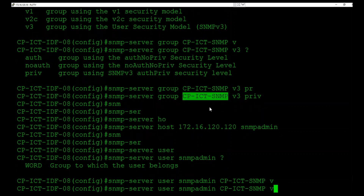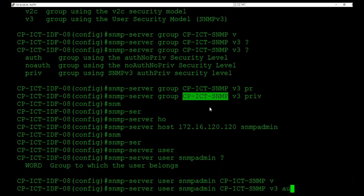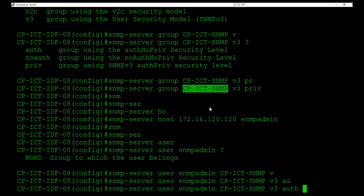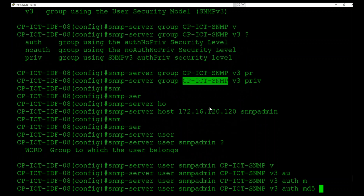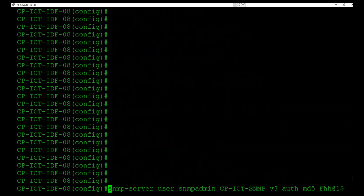We configure the SNMP server username: 'snmp-server user snmp-admin CP v3 auth md5 [auth-password] priv [priv-password]'. The group name is 'CP', the version is 3, authentication type is MD5. The auth password and privacy password must be the same as what was specified in Cisco Prime — the passwords must match on both sides.